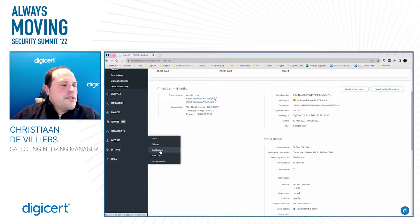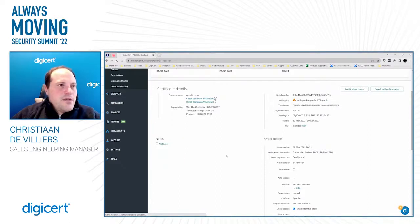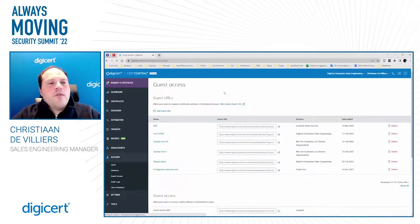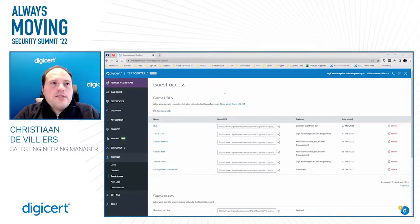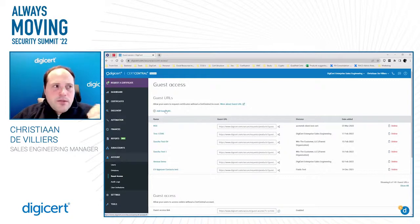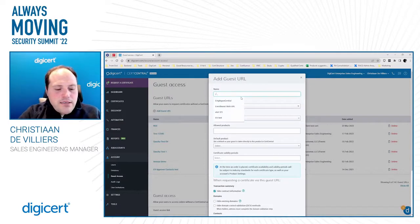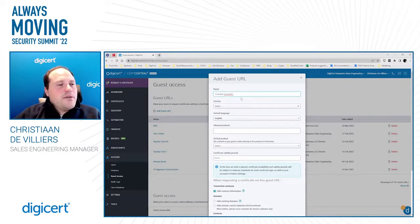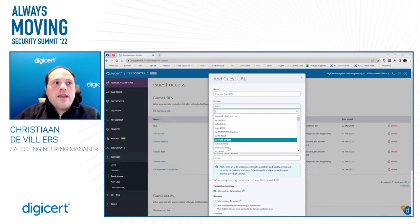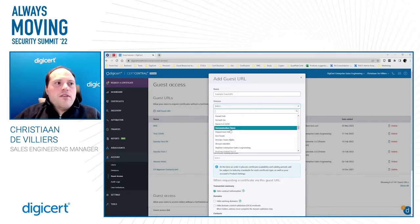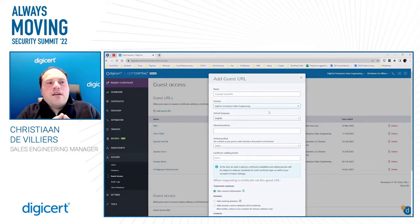Now let's look at Guest Access. Guest Access is a very useful tool that allows someone to access CertCentral without having to be a user within CertCentral. You can allow any user with a particular Guest URL to place orders that an administrator will have to approve. To create a Guest URL, you would type a name referencing its purpose, then choose a division — this is important because the division may have specific restrictions on it.